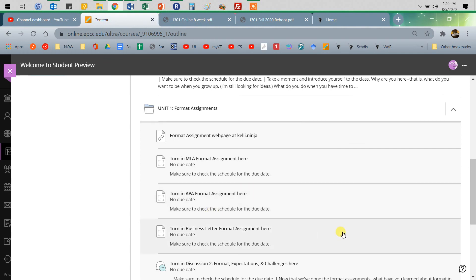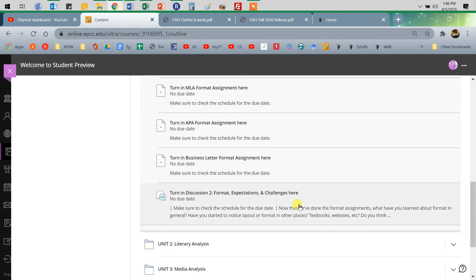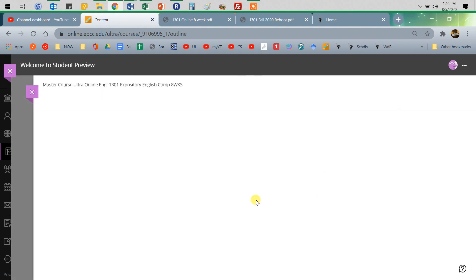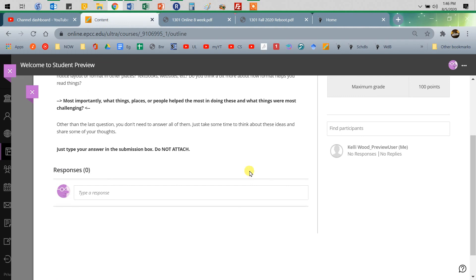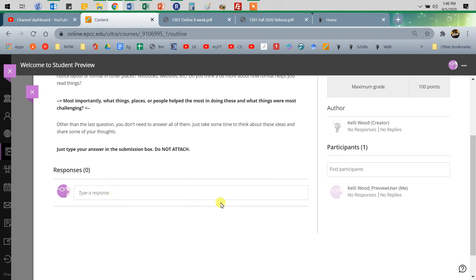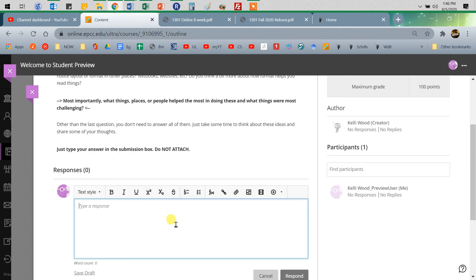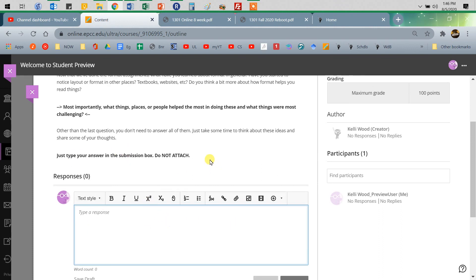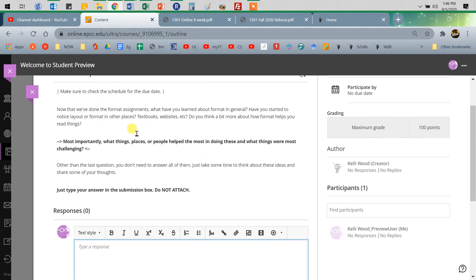And then later, we'll also be doing discussion. Just click there, and then you'll read the instructions here, and then you'll do your response. Like this one says, just type your answer in the box, do not attach. So you'll get this. If it says just type, just type. If it says attach, attach. So you need to make sure and read the instructions.